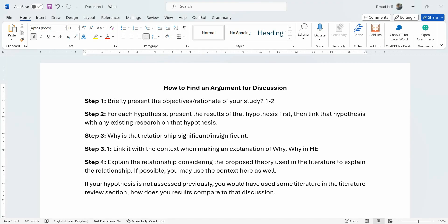In this session we are going to talk about how to find an argument for discussion. Normally what happens is that most of the times early career researchers may be stuck in finding the suitable argument for a discussion.